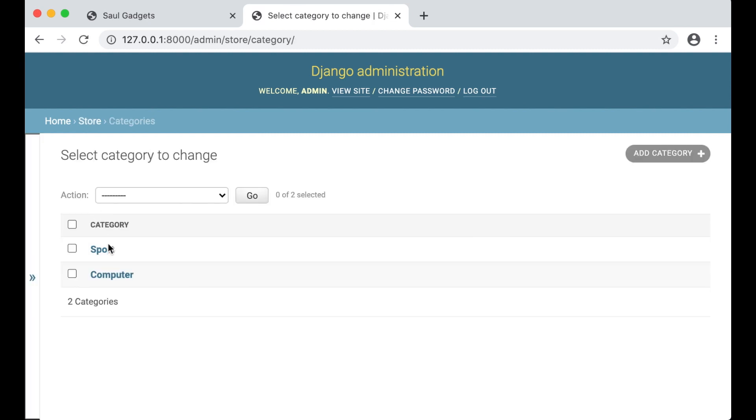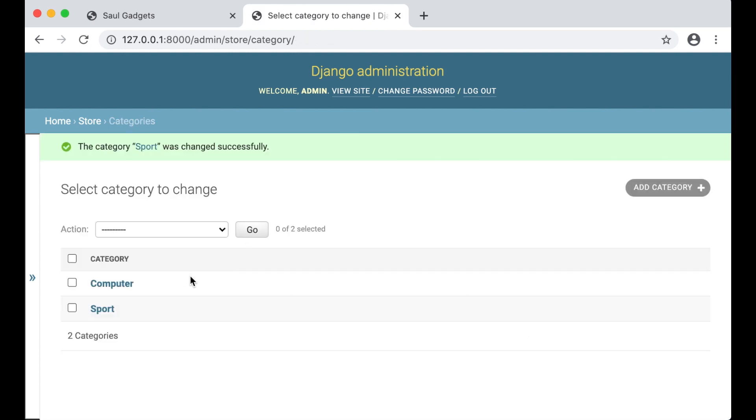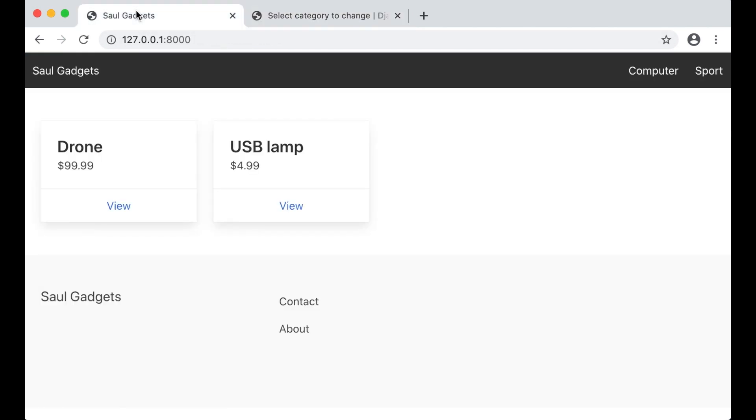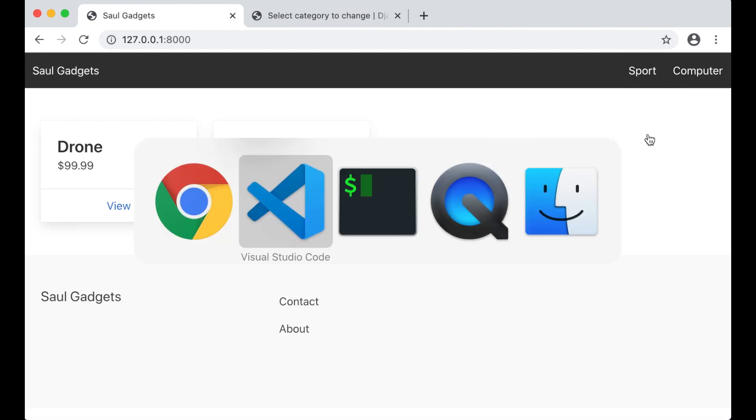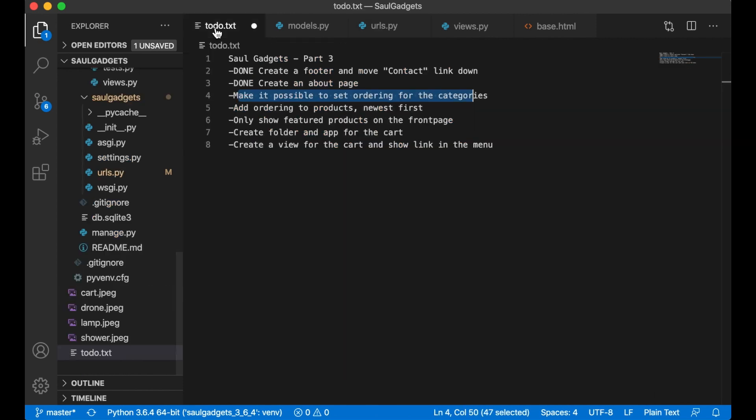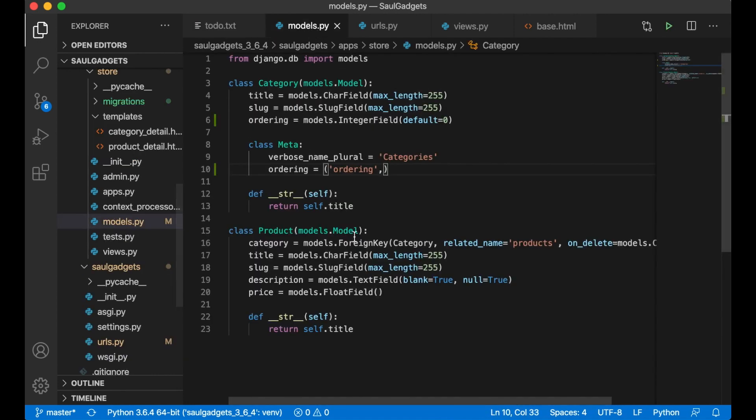So if I want sports to be first I can set it to one and computer to two. If I refresh now you will see sport first and then computer. Perfect. So I can set this to done as well but I also want ordering for the products. This I want to be based on a date when I added the product.